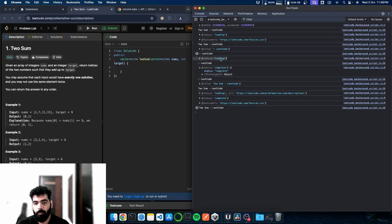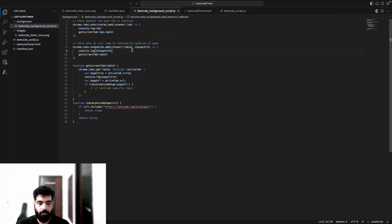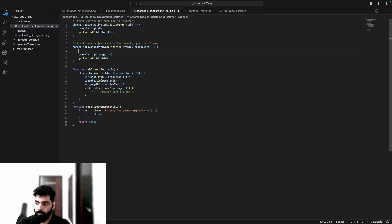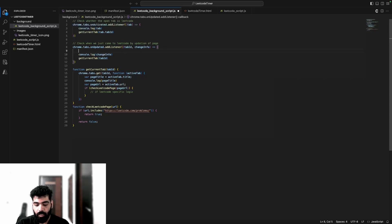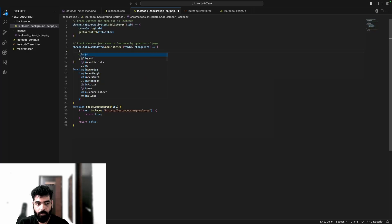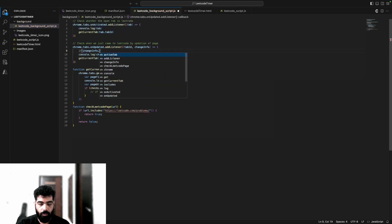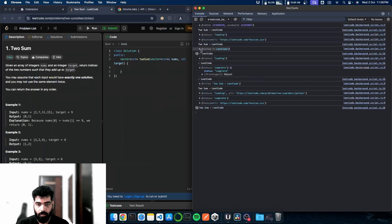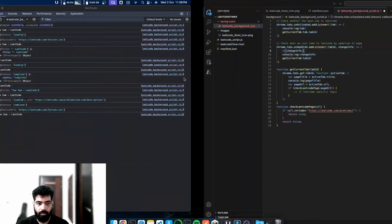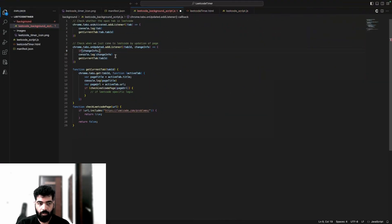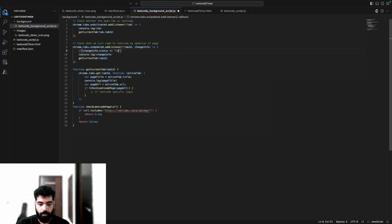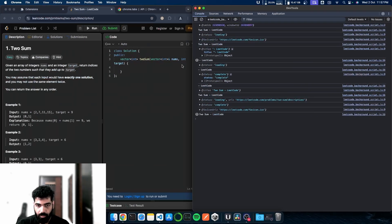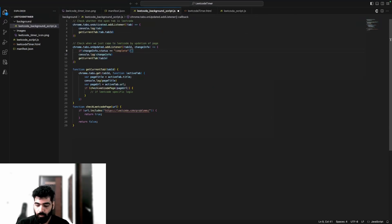So in the status, we're getting loading, loading, and then we're getting complete. This is one way to stop multiple calls. We'll use this changeInfo and do if changeInfo.status - let me check - if it equals to 'complete' in lowercase, then only we perform this operation.